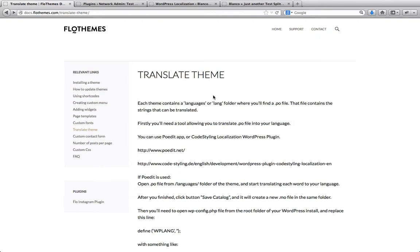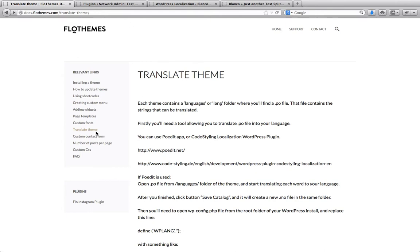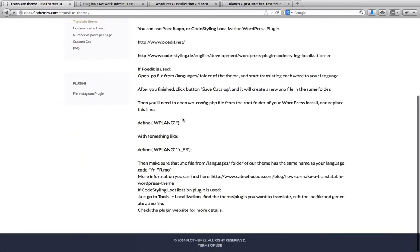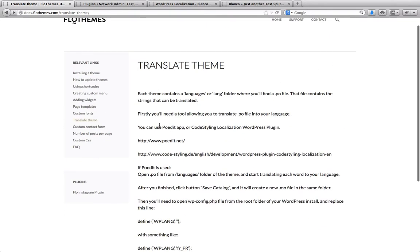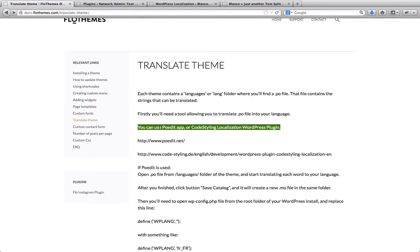First of all, what we recommend to do is go over to docs.flowthemes.com and here on the left hand side you will see some documentation related to your template. On the left hand side you will see a menu item where it says translate theme. Click here and you will see some of the process details and some of the plugins that we recommend to use to translate your template.